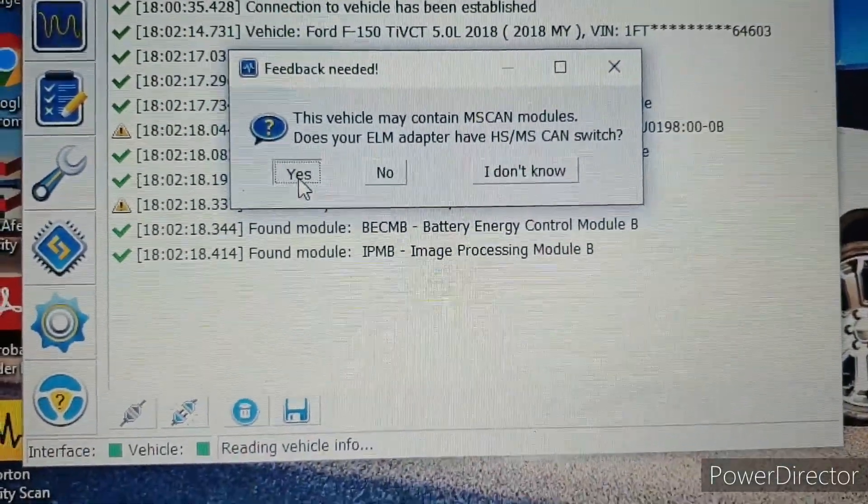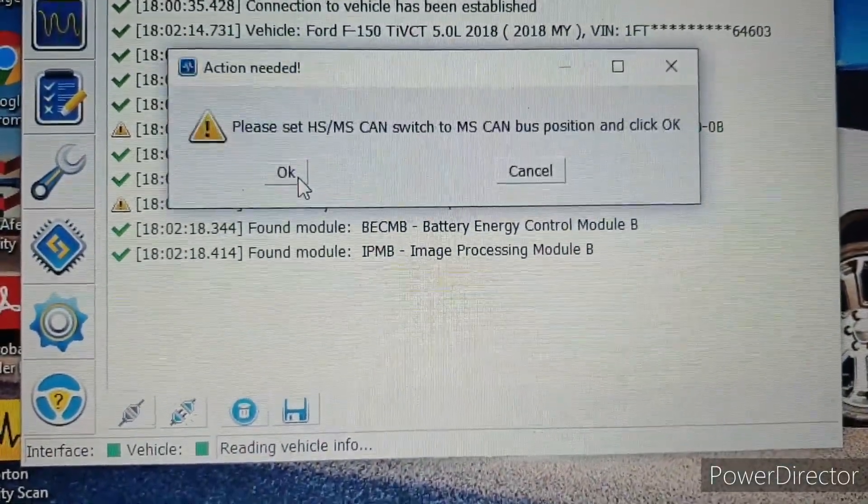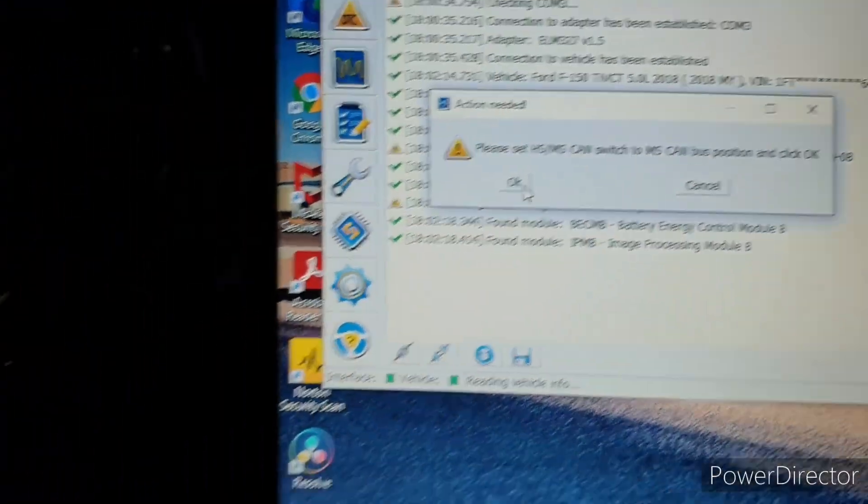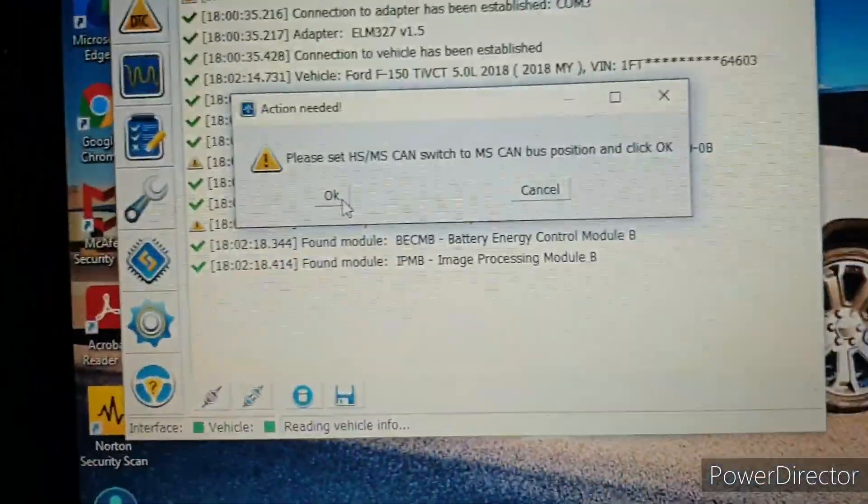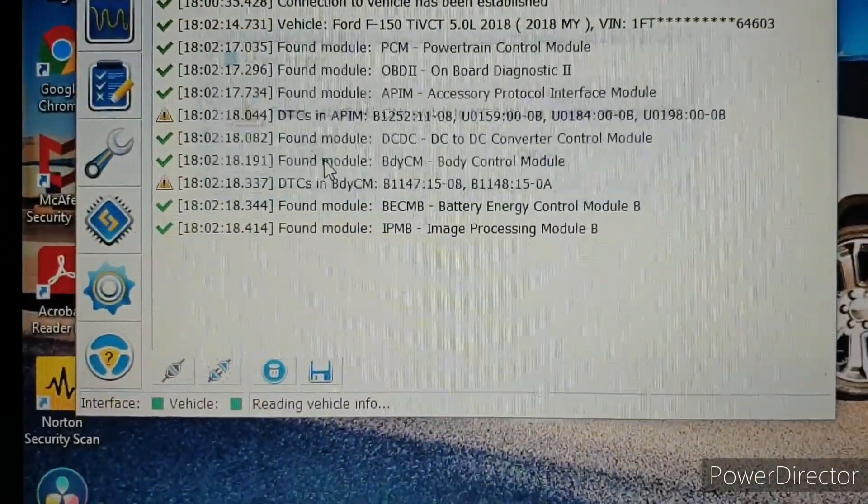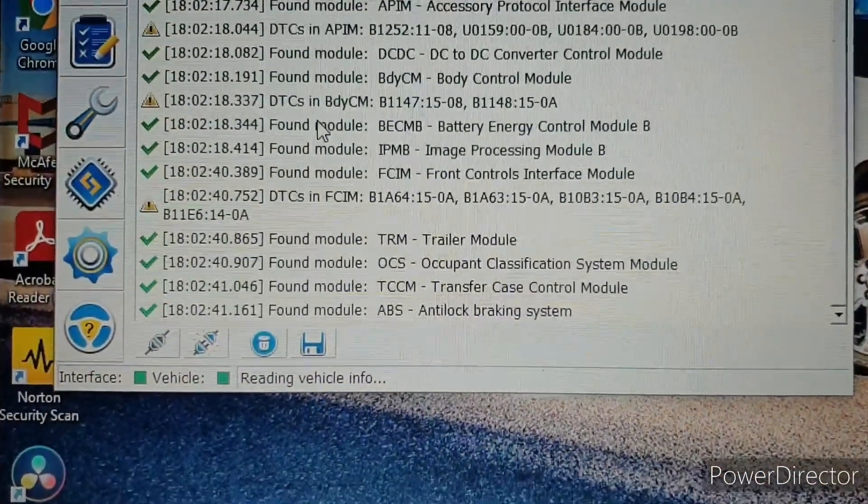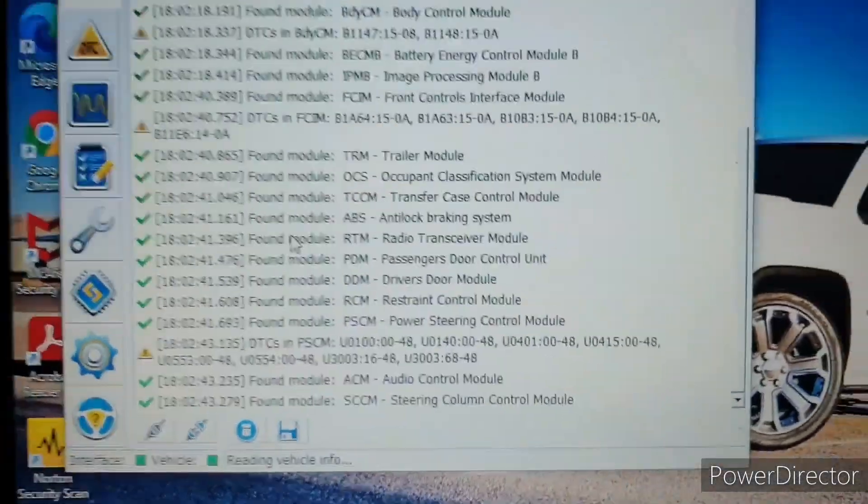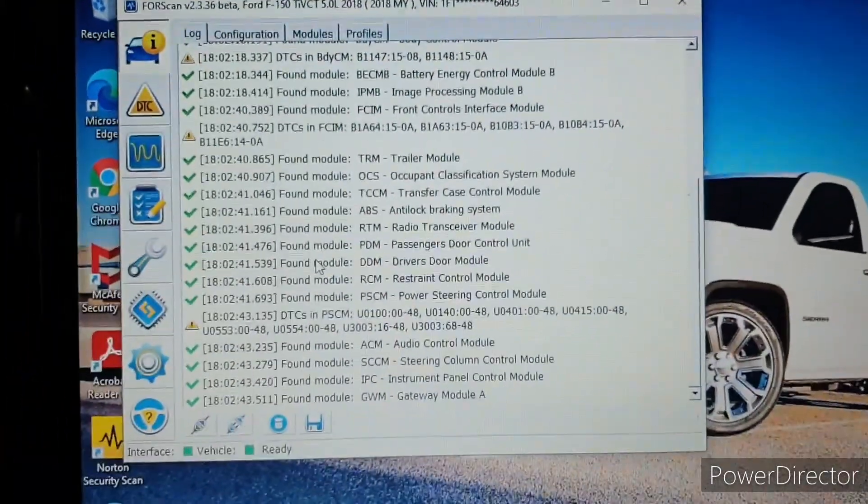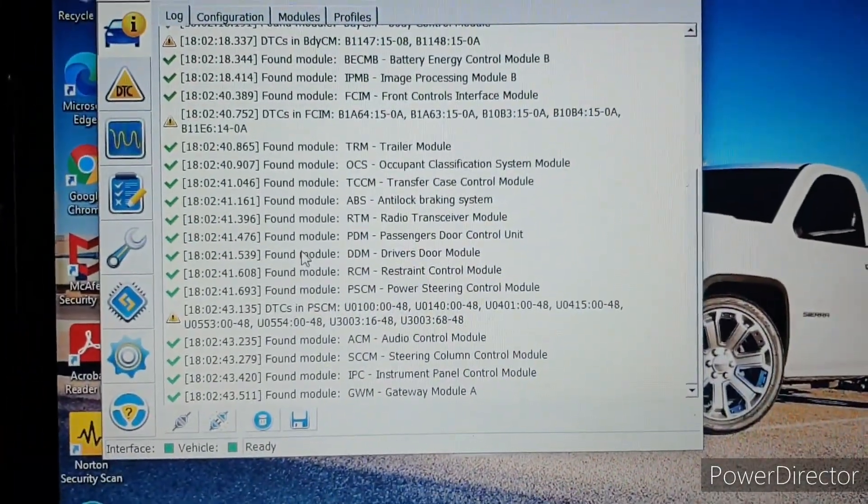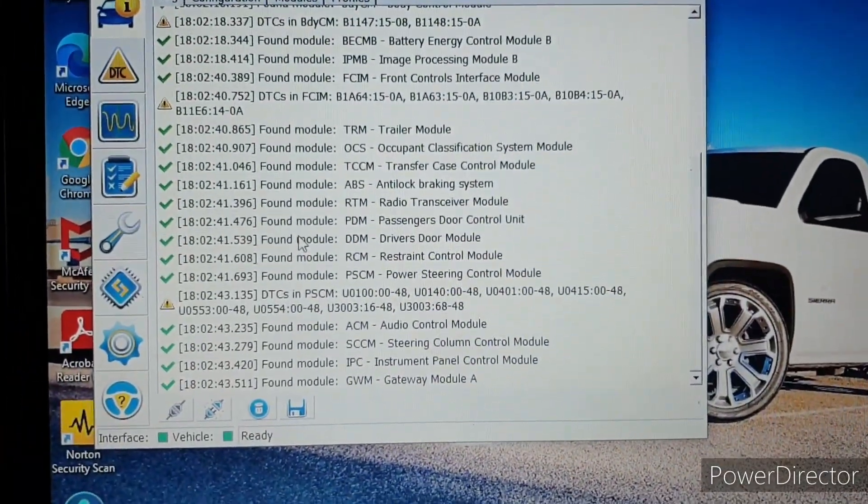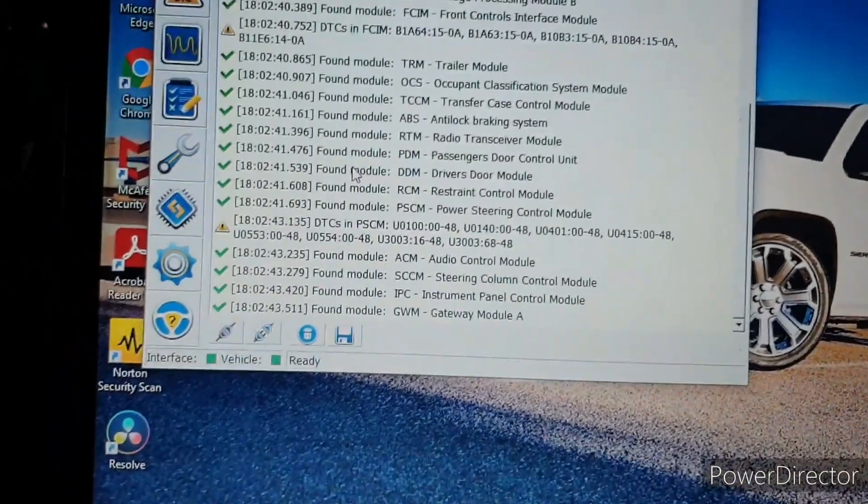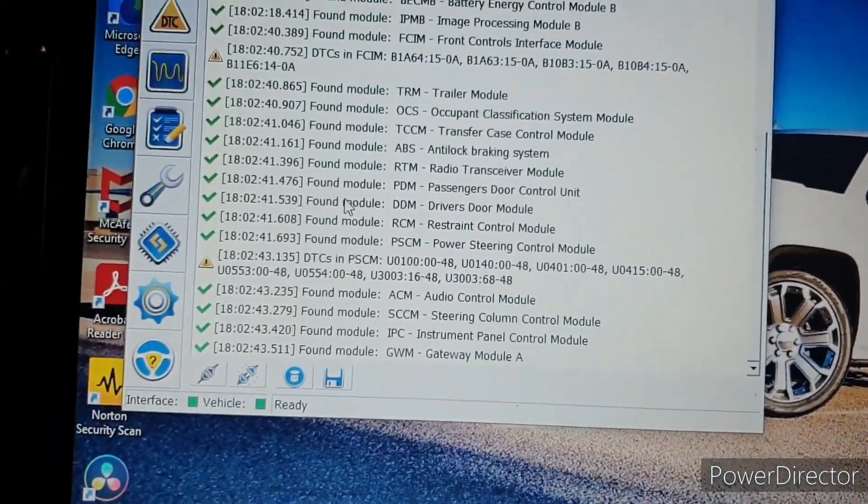We're gonna set it to MS CAN, little switch, and then press okay. Then we're set.